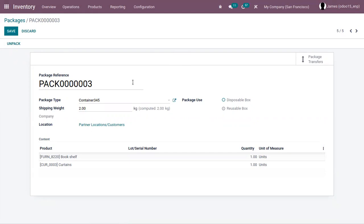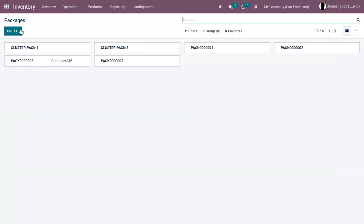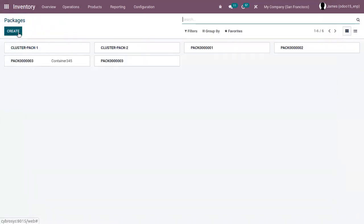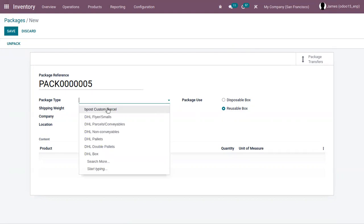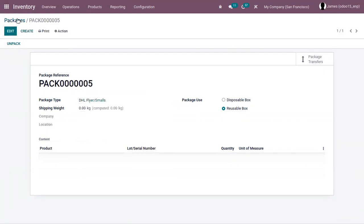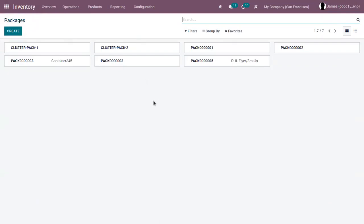We can either reuse a package or mark it as disposable. If it is a reusable box, it can be used for batch picking and emptied afterwards to be reused. If it is a disposable box, it cannot be reused. For this package, you can see it is marked as a disposable box which cannot be reused. When you create a new package, you have the option to choose the package use — if you want to reuse it, just set it as a reusable box. That's all about product packaging in Odoo 15. If you have any doubts regarding this video, please add your comments below.